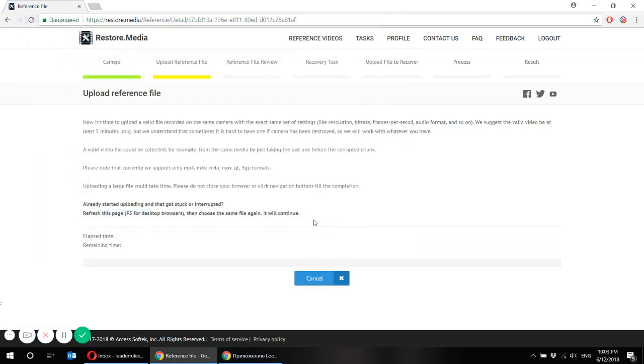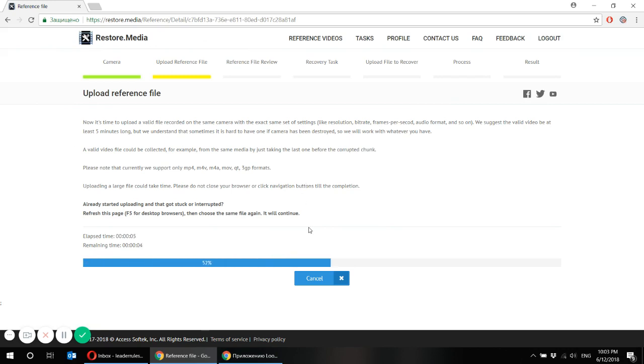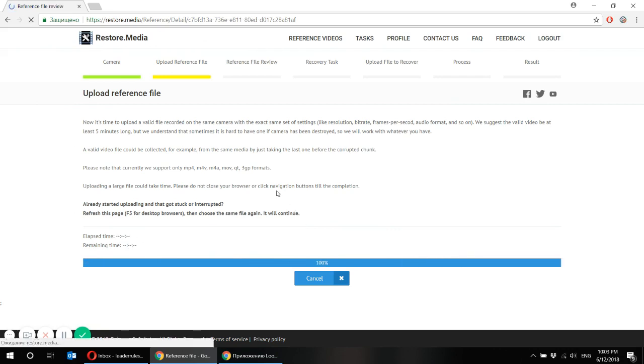Luckily I have one. Now the uploading may take a while. It depends on the file size, on your type of connection, on your location. It depends. But usually it's quite fast.